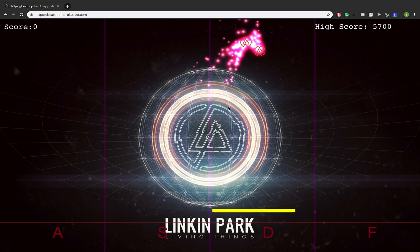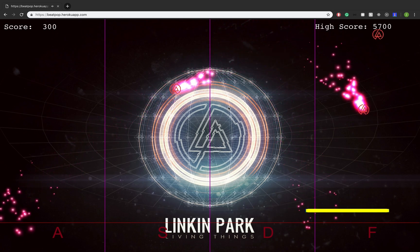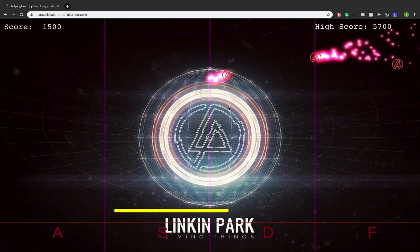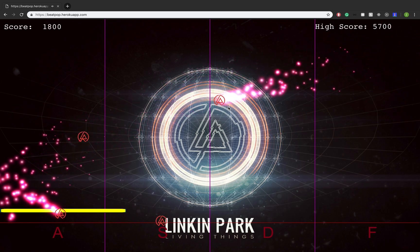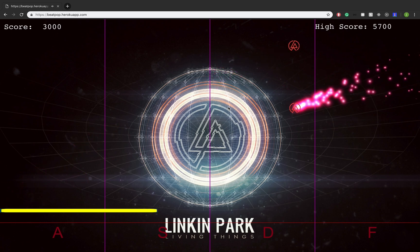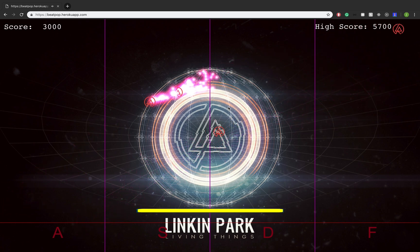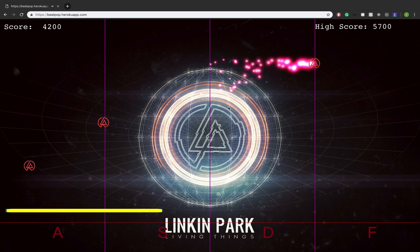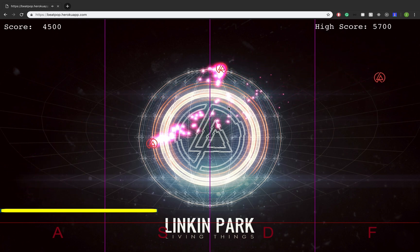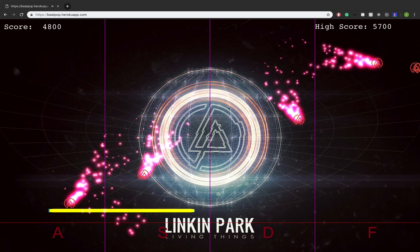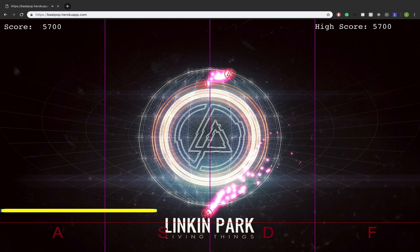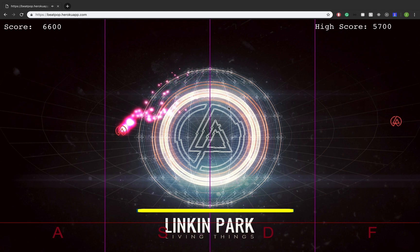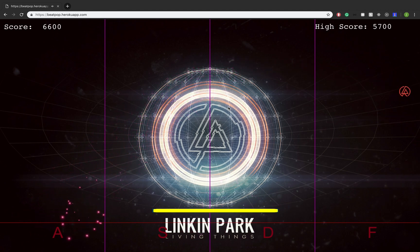So the way these particles are generated is by using the Web Audio API that's built natively into the browser. What the Web Audio API lets me do is parse through an mp3 file. So all these particles you see right now — the x velocity, the y velocity, and also the time interval that each one's being sent out — are just data that I get from parsing through the mp3 file that's being played.